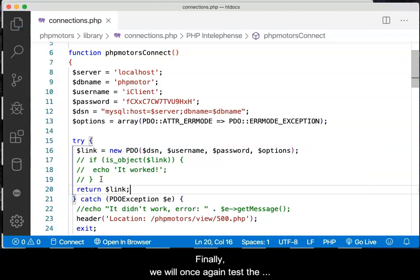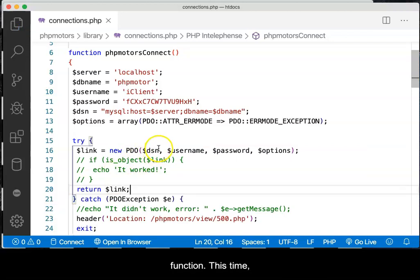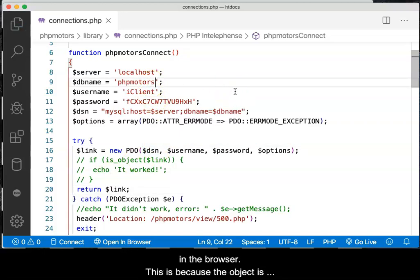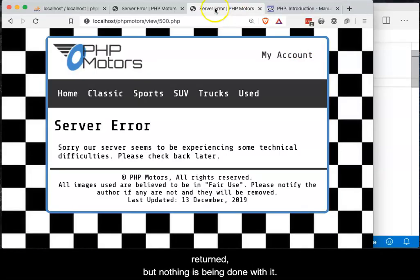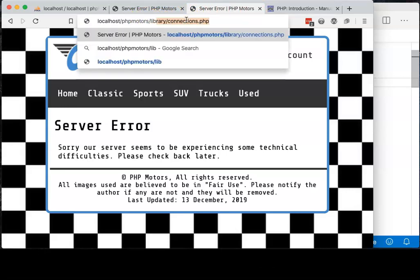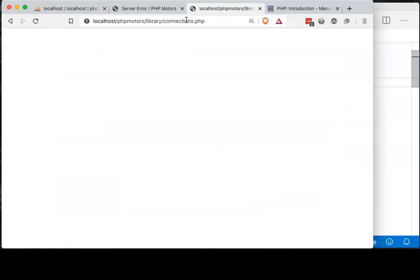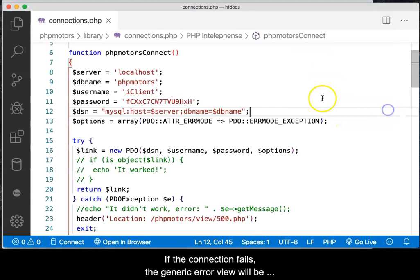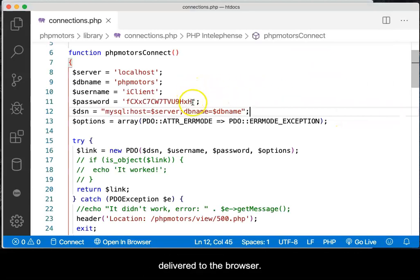Finally, we will once again test the function. This time, if the function works, a blank screen should appear in the browser. This is because the object is returned but nothing is being done with it. If the connection fails, the generic error view will be delivered to the browser.